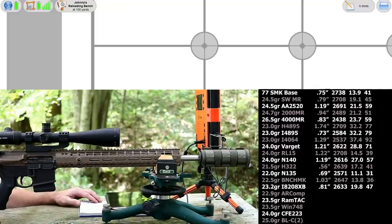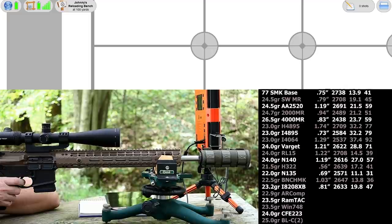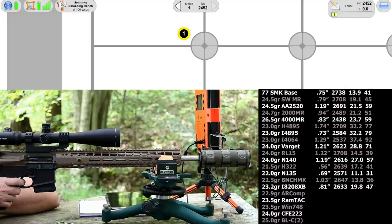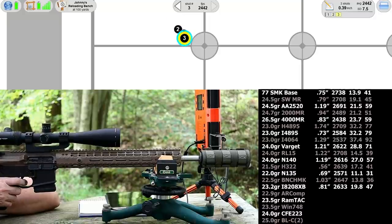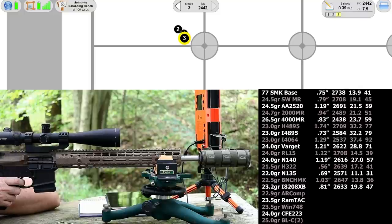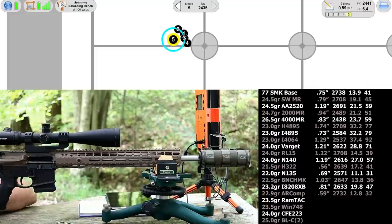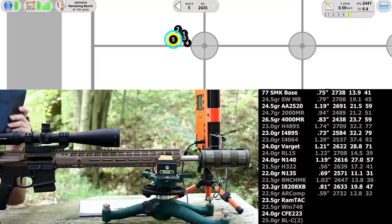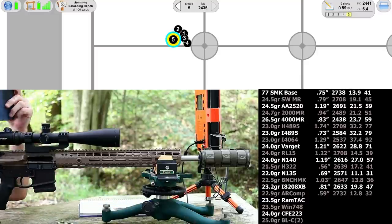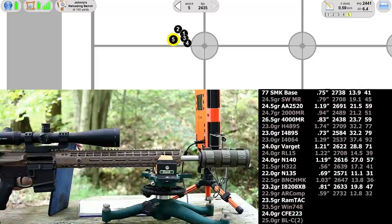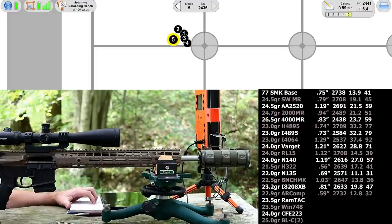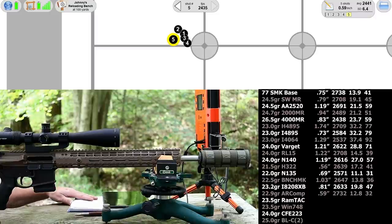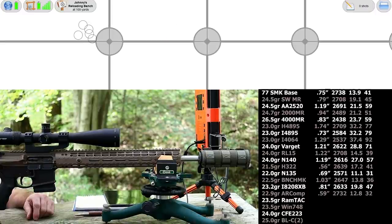Next up is 22.9 grains of AR Comp. I'm not going to mess this one up. Heck yeah, 0.59 inches. Shot marker shows a 6.4 SD down at the target. I was watching velocity as the shots were coming in. 2732 feet per second, standard deviation 12.8, extreme spread of 32. 0.59 inch group. I like that one a lot.